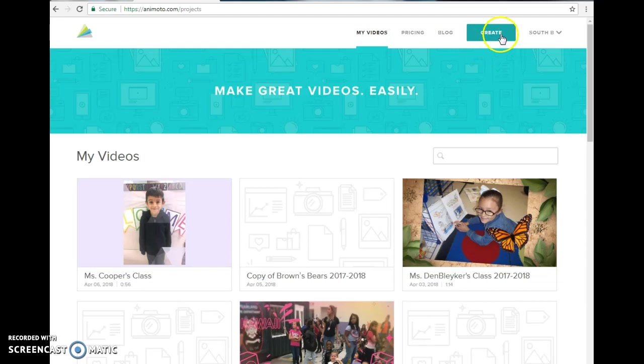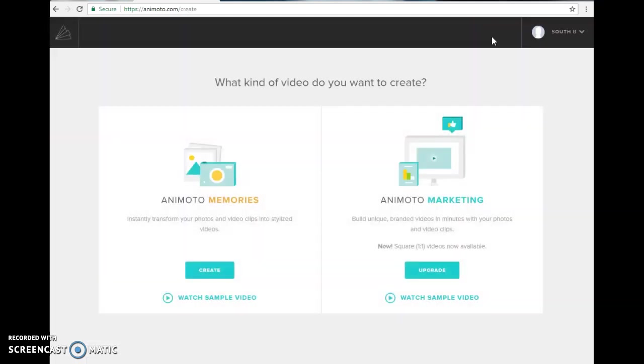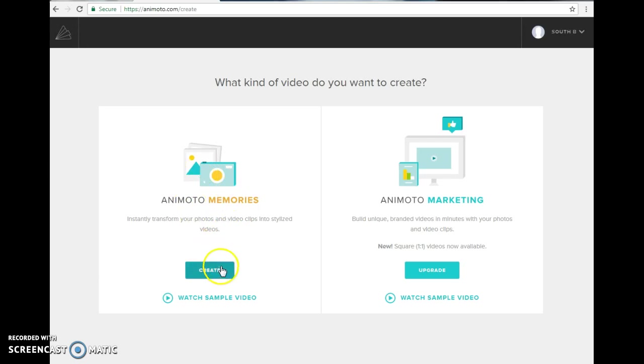Click on the create button right here. You are going to create an Animoto Memories video.